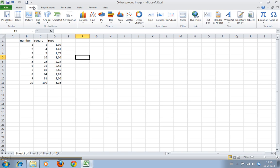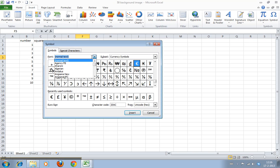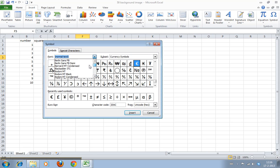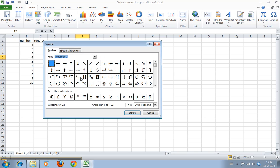You go to Insert and here under Symbol you have them: symbols, special characters. Under Font you have normal types, but in the bottom you have Wingdings as well, and these are all kinds of symbols.